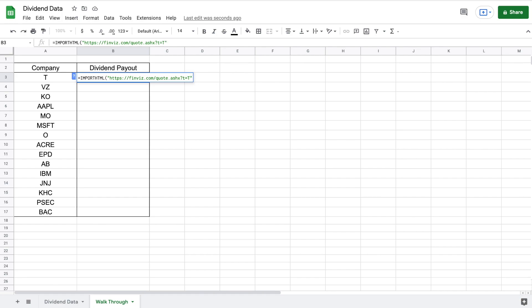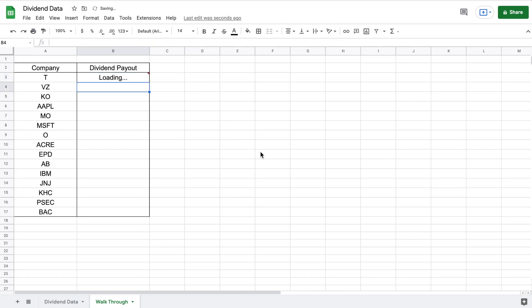I'm going to add quotation marks, then paste this URL and close it off with quotation marks as well. Then I'll add a comma. The next thing we need to do is indicate to Google Sheets if this is a table or a list — in this scenario, we're pulling from a table. So I'll type out "table" in quotation marks. Then we need to indicate which table number it is, typically anywhere between 1 to 12. I've already tried it and found this is table number eight, so I'll type eight, close the parentheses, and hit enter.